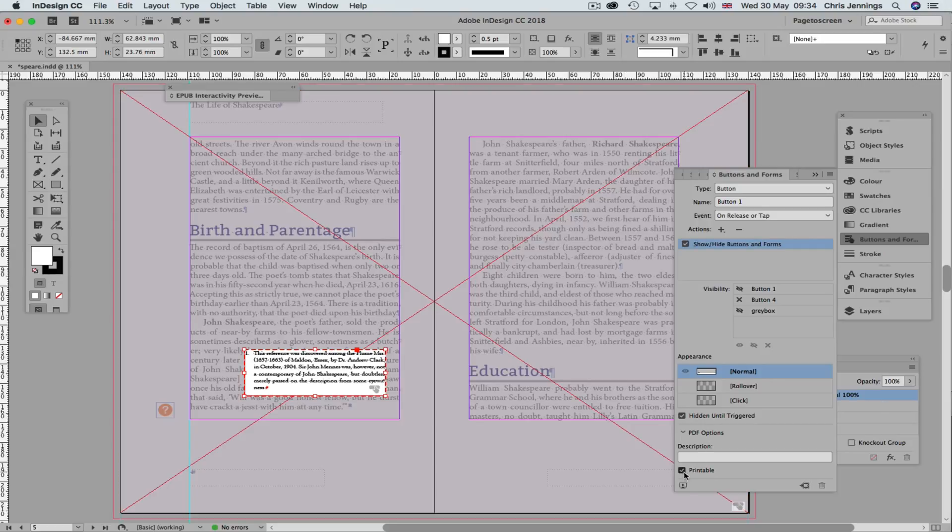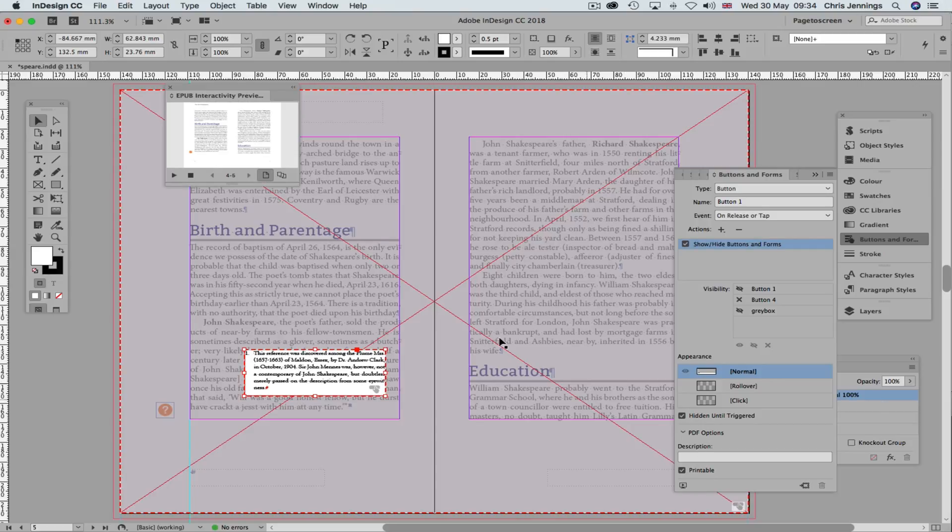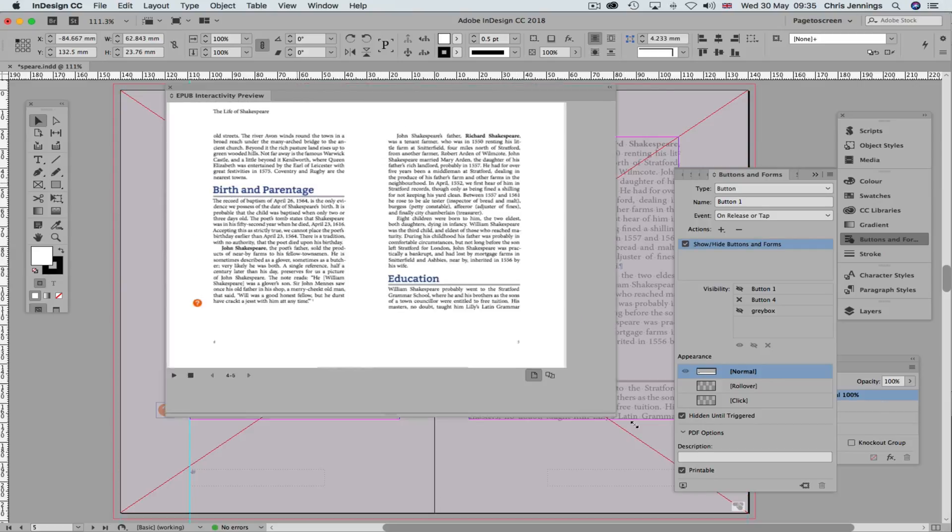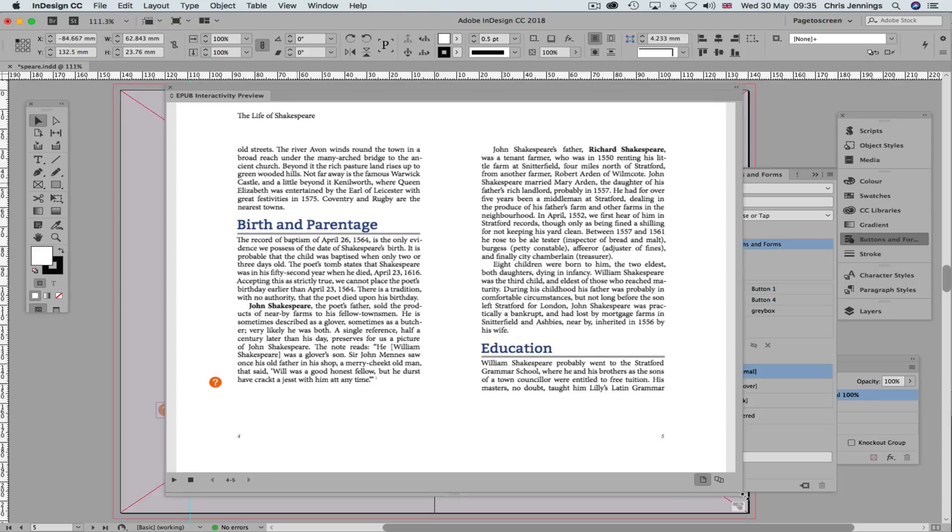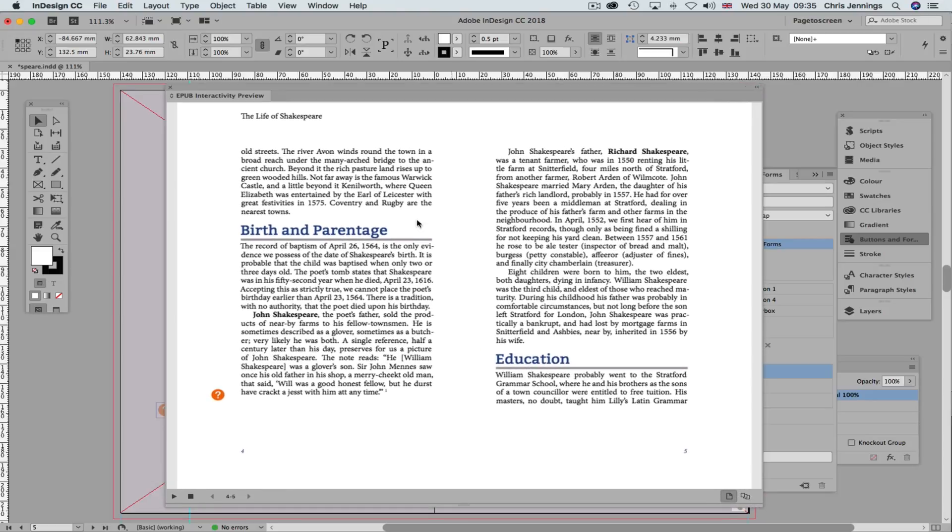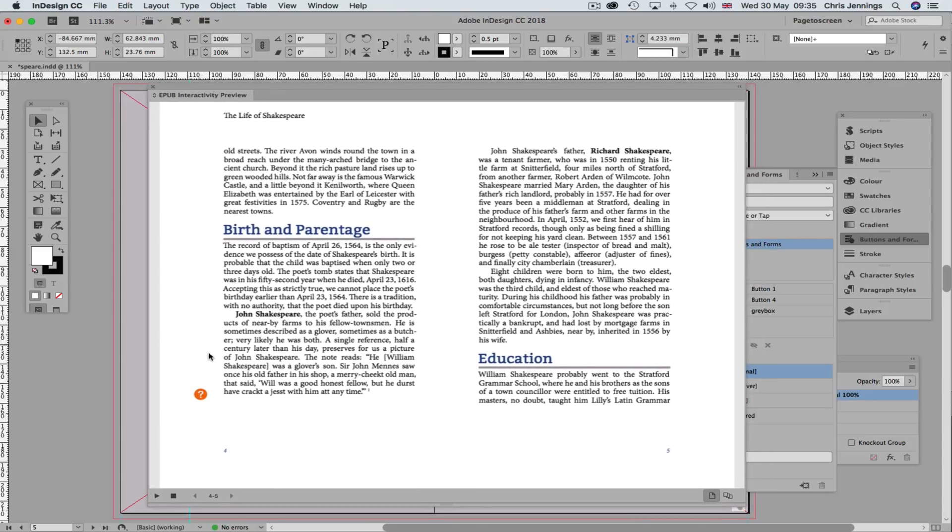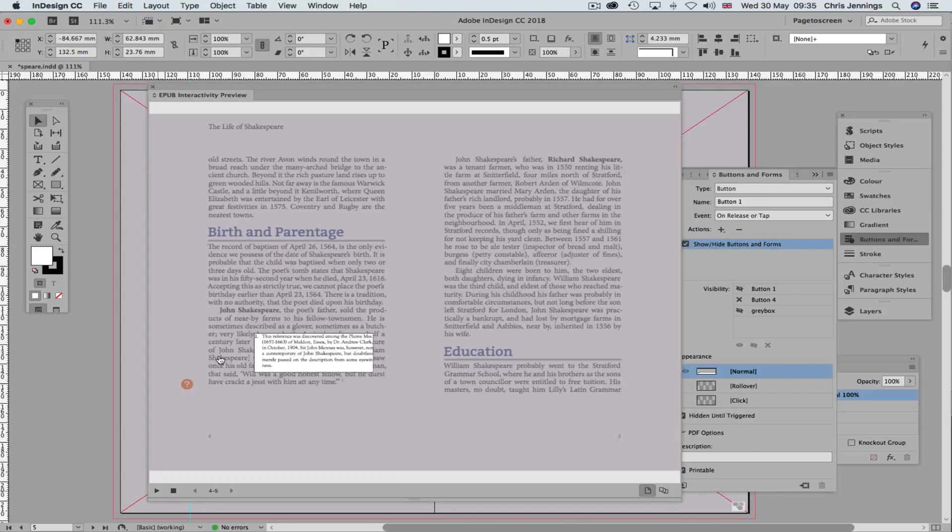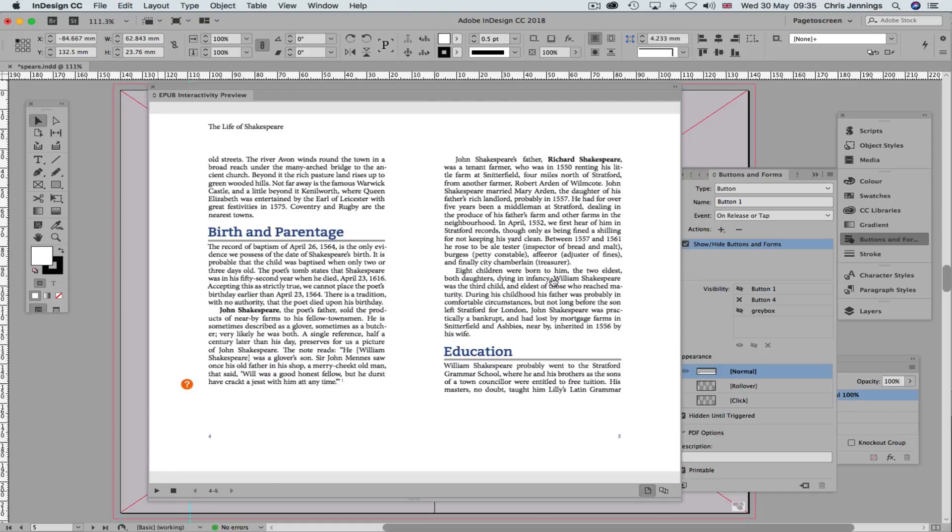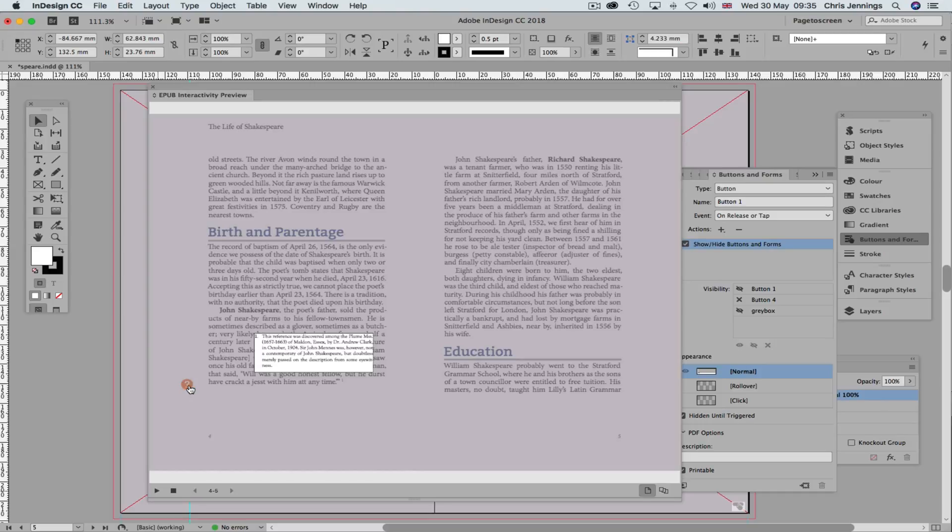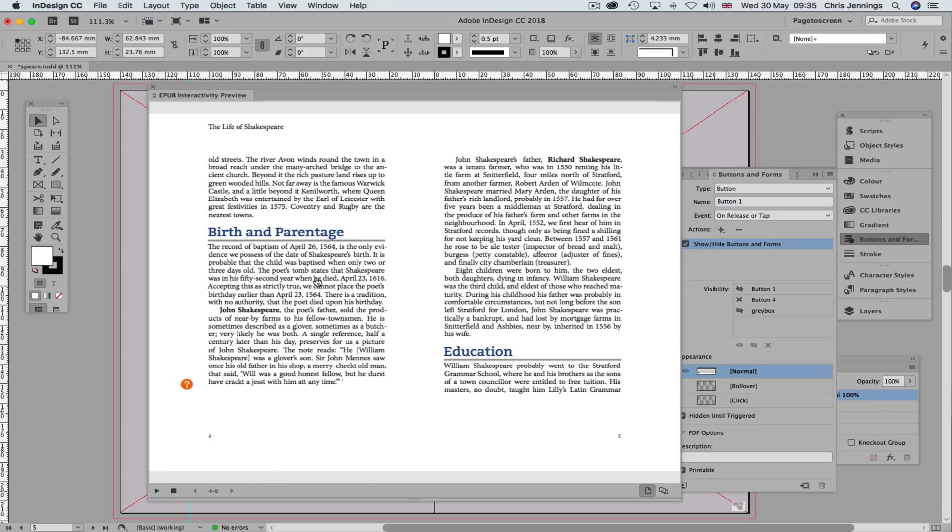So let's just try that one more time. Make this much bigger for you so that you can see it working. OK, there we have the button. We can click anywhere on the screen now for that to disappear. Now all we need to do is to repeat that process for all of the other footnotes in the document.